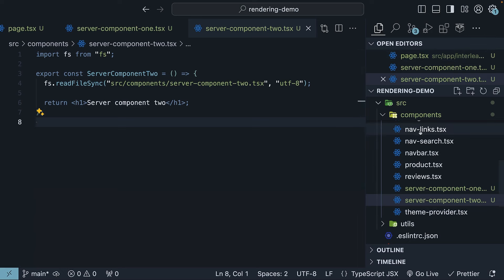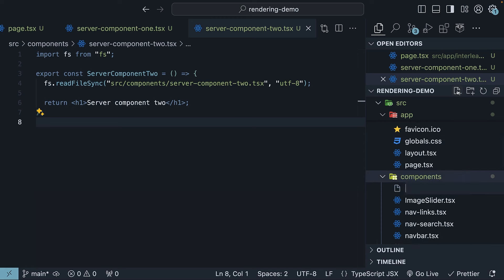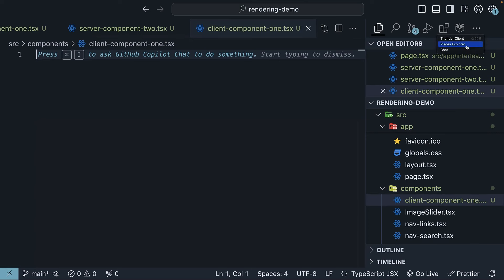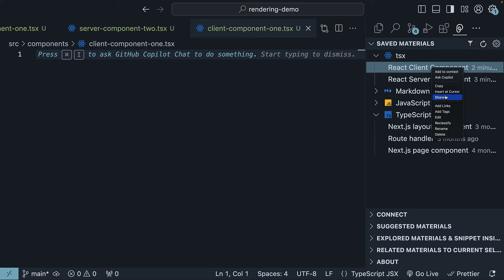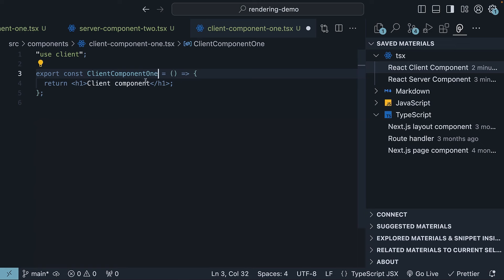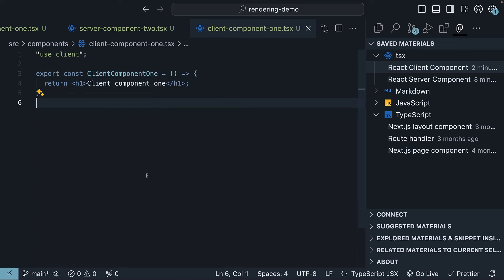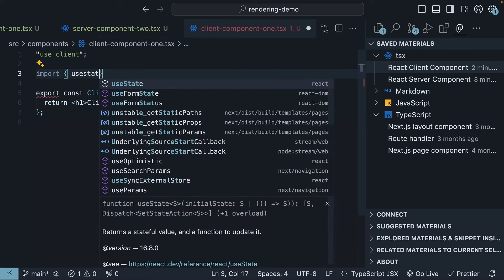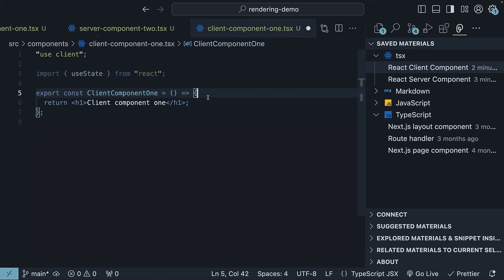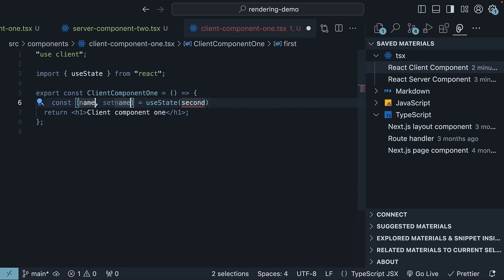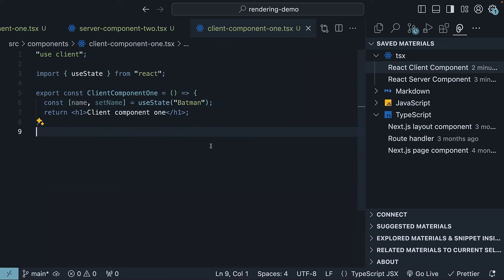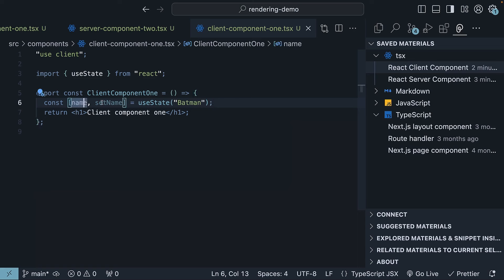Next, create another file in the components folder called client-component1.tsx. Use the Pieces Explorer extension to insert a React client component snippet. Let's call this client-component1. Let's also include a client-only operation like a useState call. Import useState from React, and within the component, set up a name state variable with an initial value of 'batman'. We are not concerned about using the state variable and setter function, so we can limit it to just invoking useState with a default value.